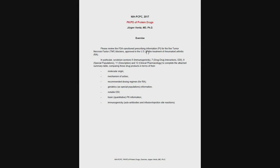So I had posted the prescribing information for those five TNF blockers, and I wanted you to look at different sections, sections 6, 7, 11, and 12, in order to summarize the differences between the products, their molecular origin, mechanism of action, recommended dosing regimen, use in the geriatric population, notable drug-drug interactions, basic quantitative information, and immunogenicity.